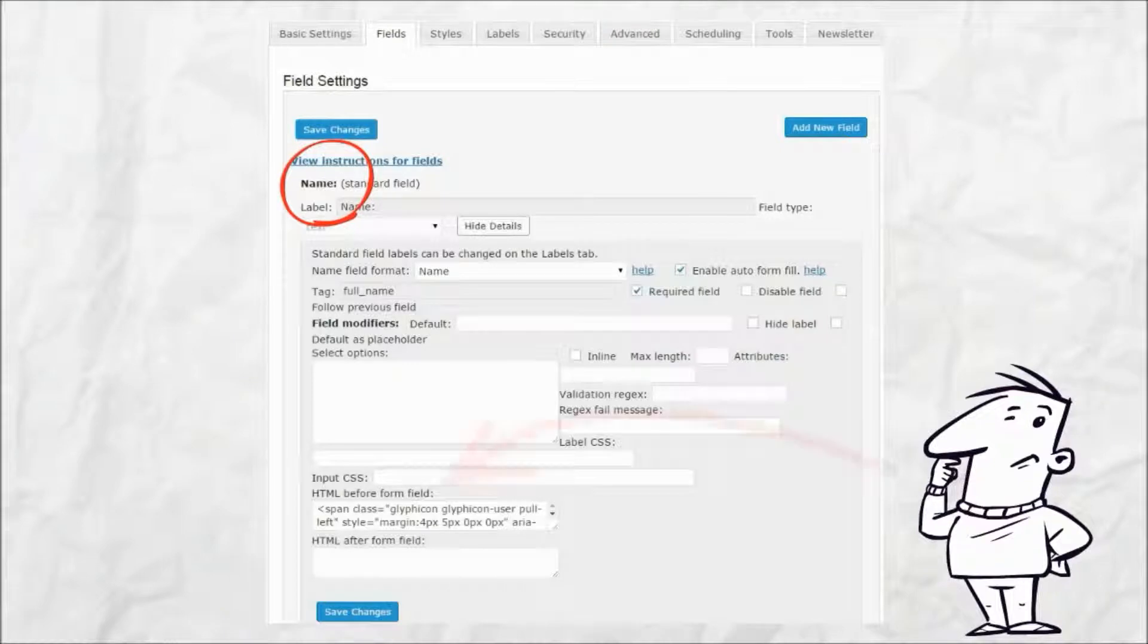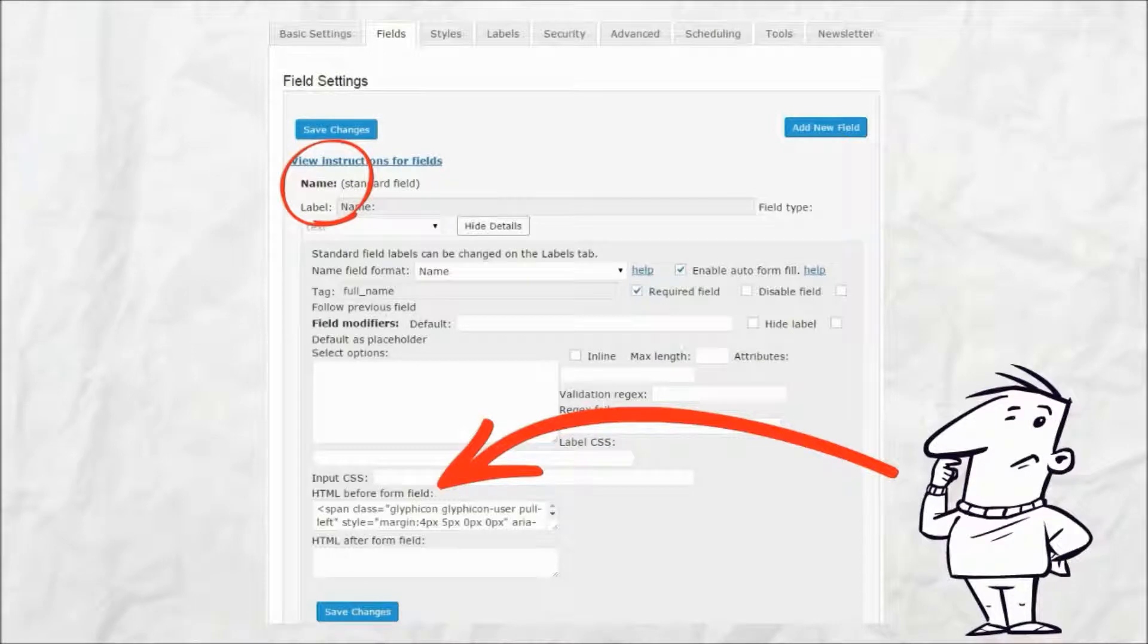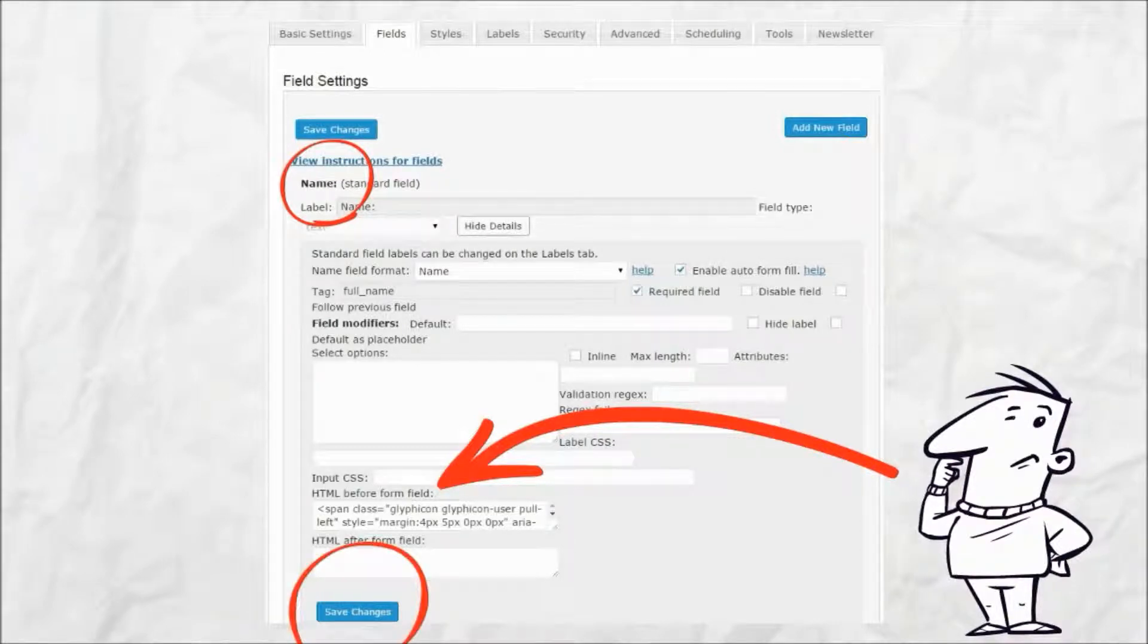Paste your code into the HTML before form field. The change is complete once the save changes button is pressed.